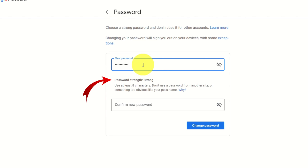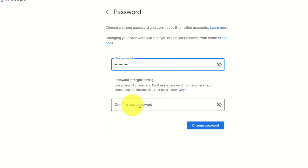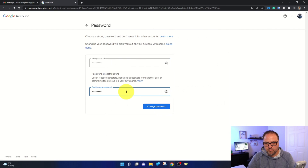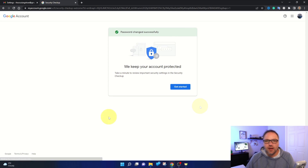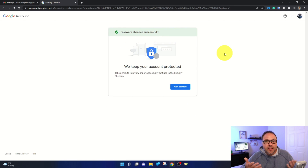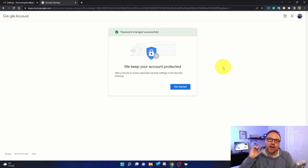As I add the last character there, it goes from good to strong. So make sure you put in a strong password, and then it's gonna ask you to confirm that here as well. Once you've got that password in there, go ahead and hit change password. It says password was changed successfully — so you're all done, and it's really that simple to change your password here in Gmail.